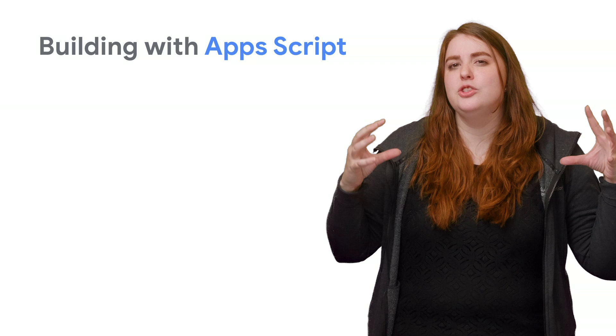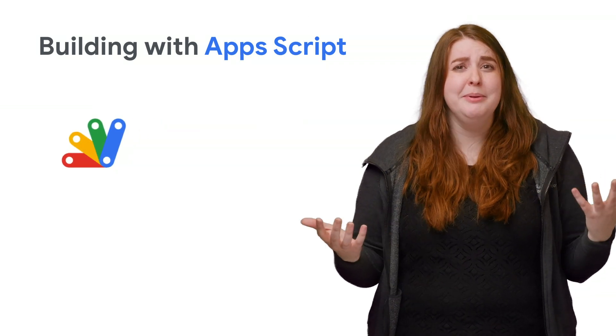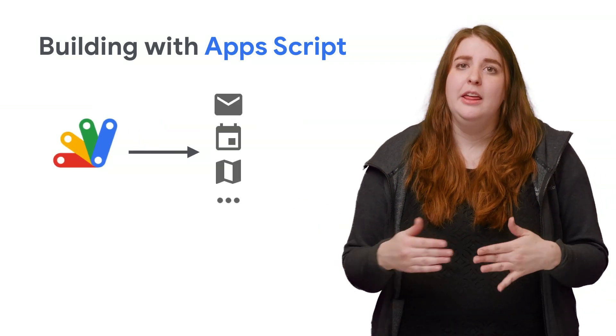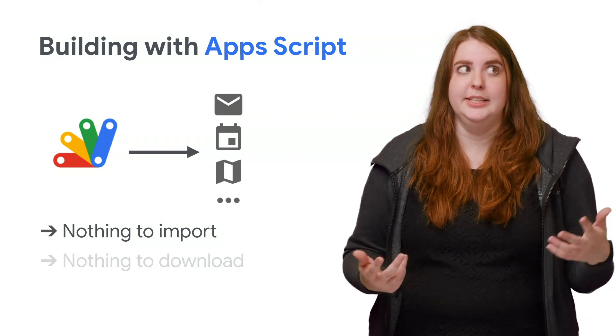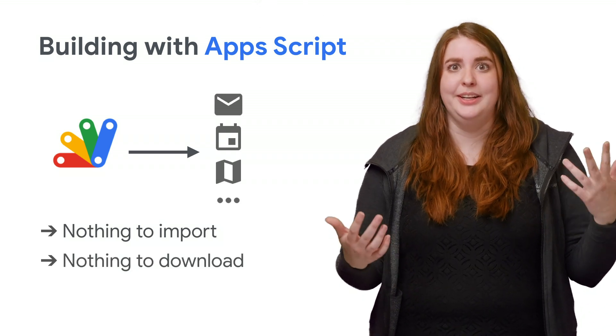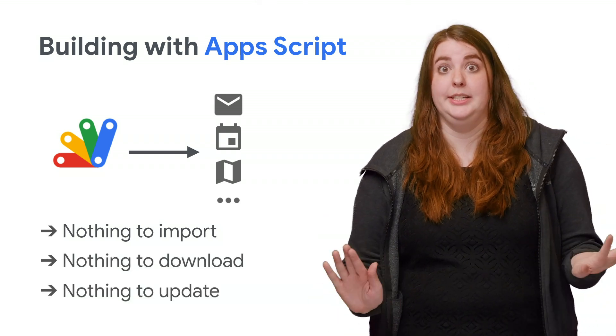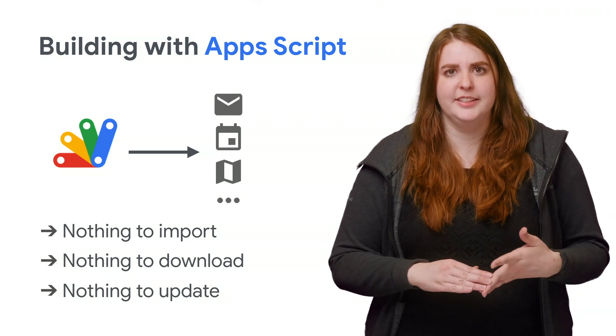Apps Script is so easy to use, largely because of the built-in services it offers. There are no libraries to import or utilities to download and nothing to update. Thank goodness. So let's talk about these services.